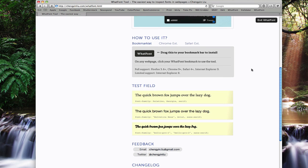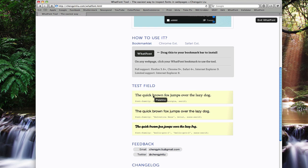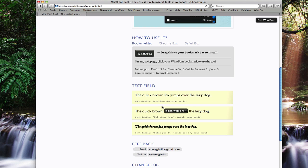There are some test fields down here so we can try this out. You can see if we hover over this font here, it says it is Palatino. This one is Helvetica Neue. This one is Bello Pro.